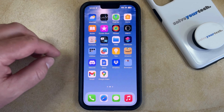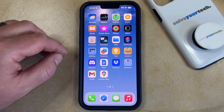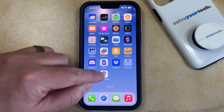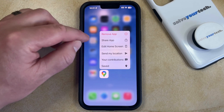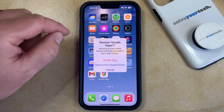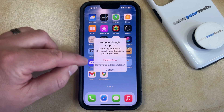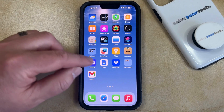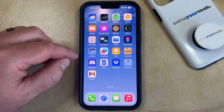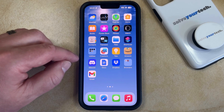You can hide an app on your iPhone by finding the app icon on your home screen, tapping and holding on it, selecting the Remove App option, and then tapping the Remove from Home Screen button. This removes the app icon from the home screen, but keeps it accessible from the App Library or from Search.